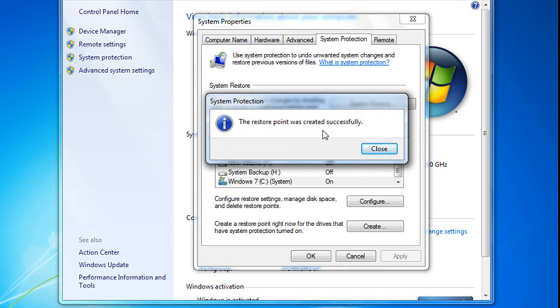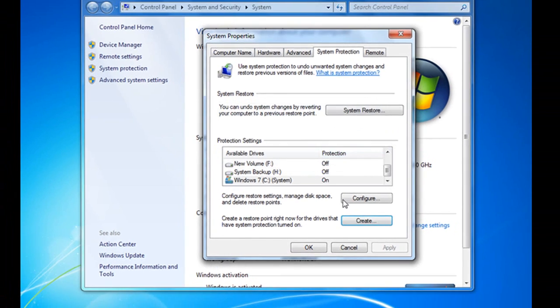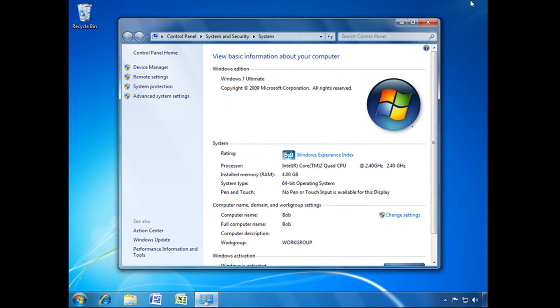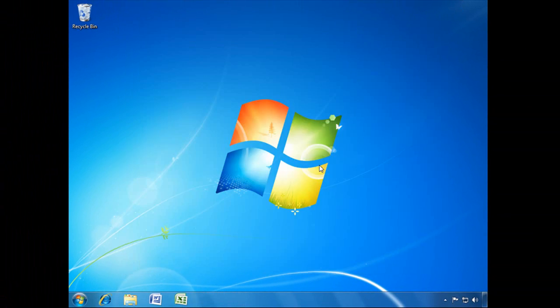There, that didn't take too long, and the Restore Point was created successfully. Let's close that. Click OK here, and close that. And that's how you manually create a Restore Point.